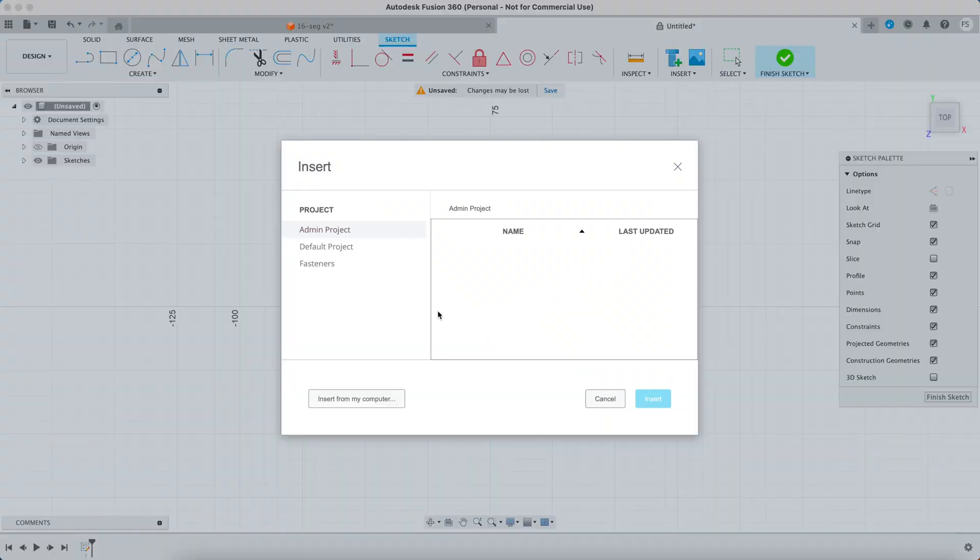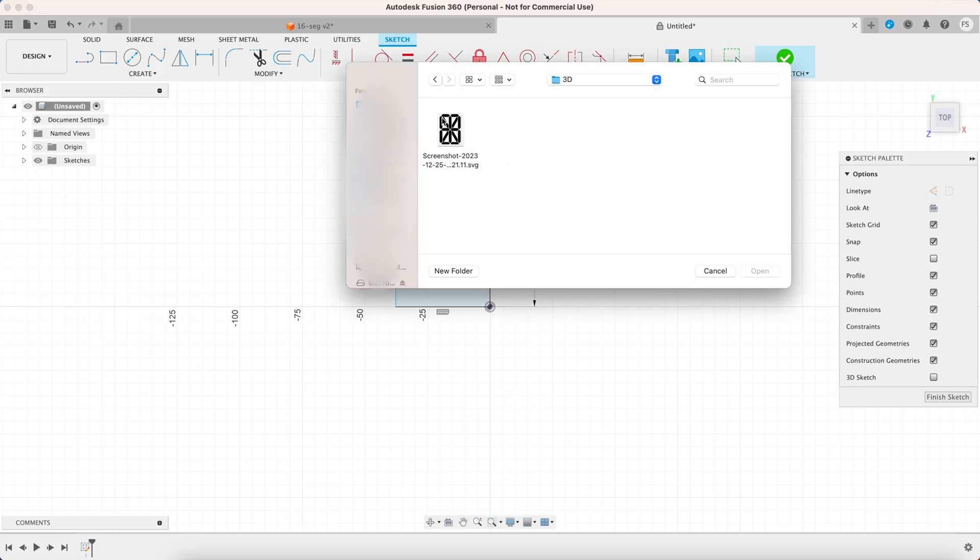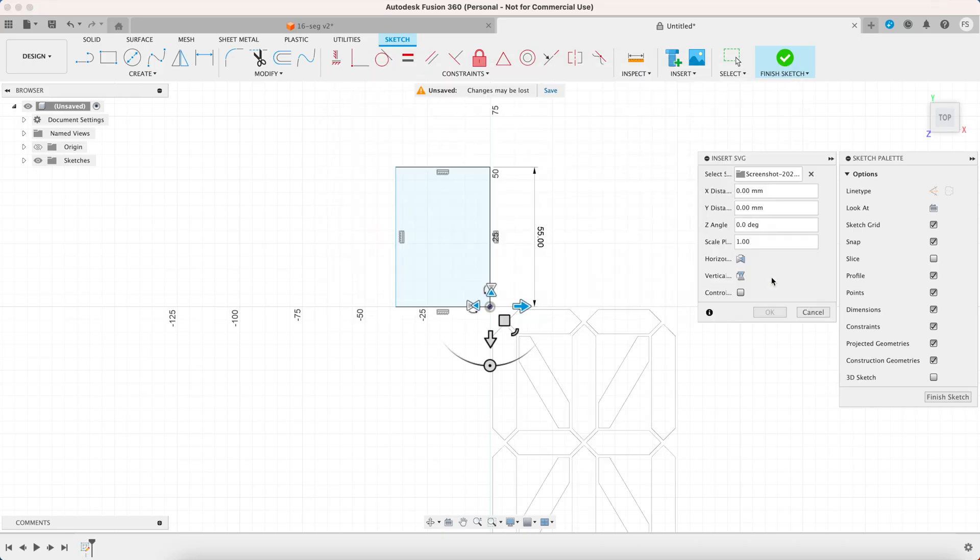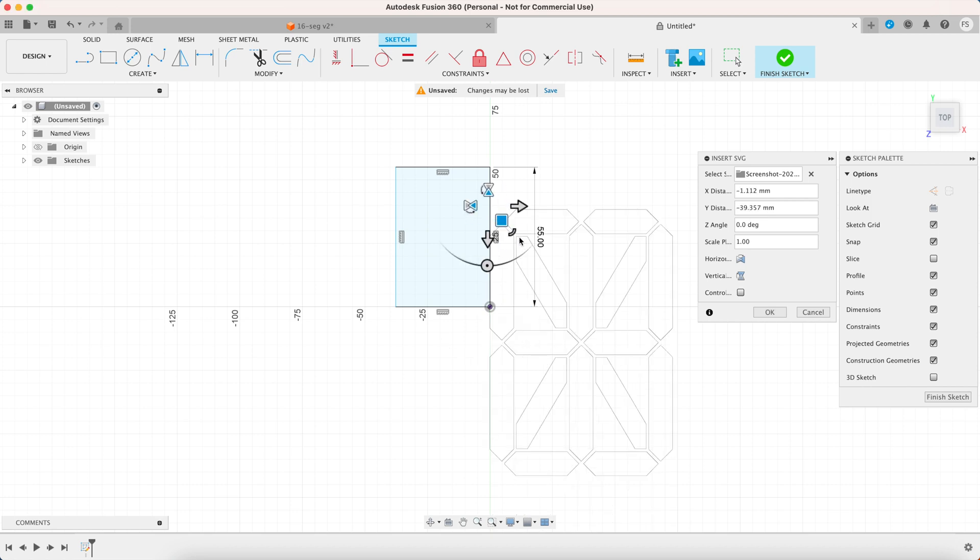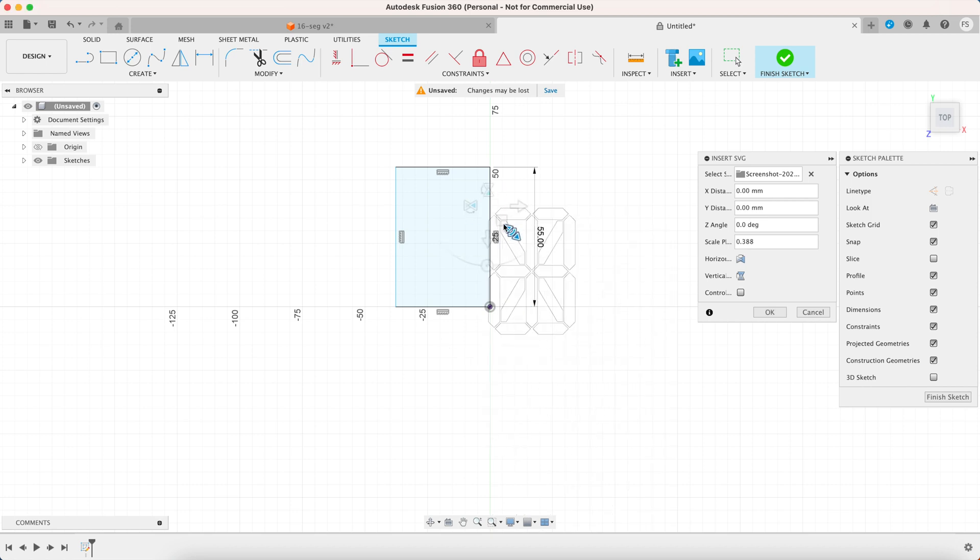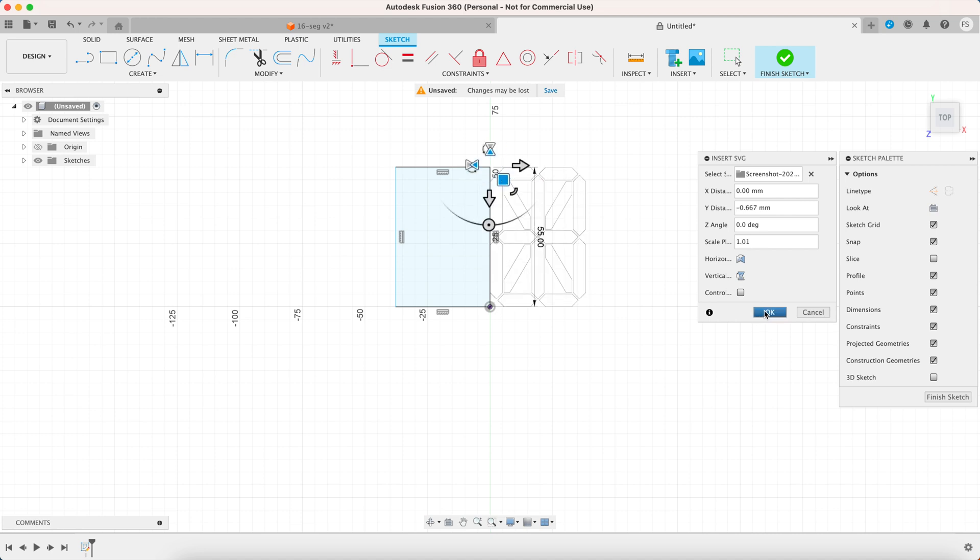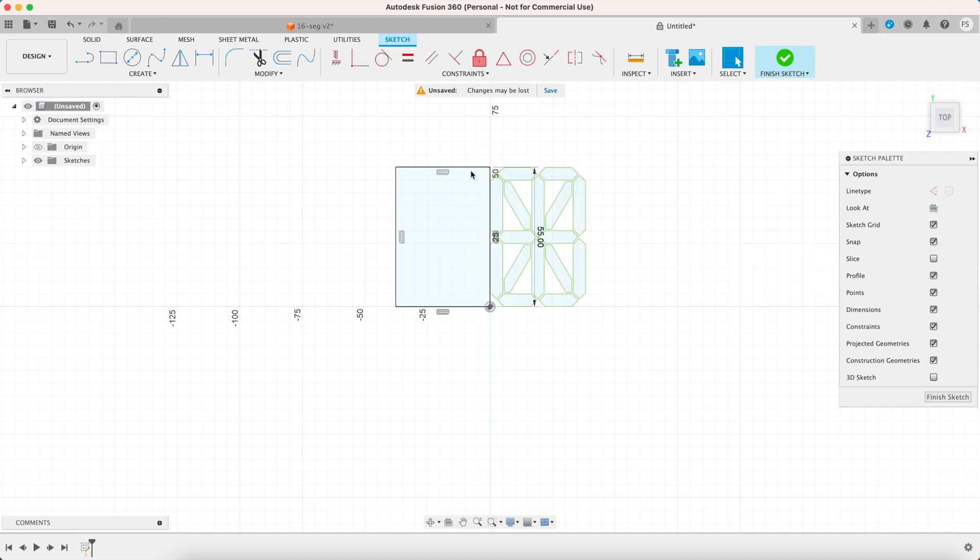Then insert the SVG file of the segments. Now you want to rescale and position that so the height would kind of match. Let's delete that rectangle.